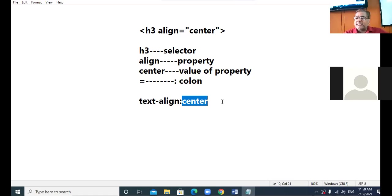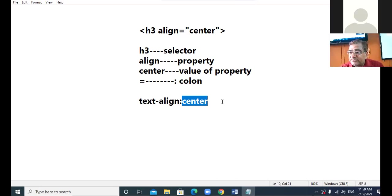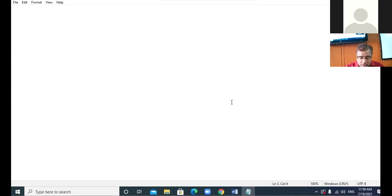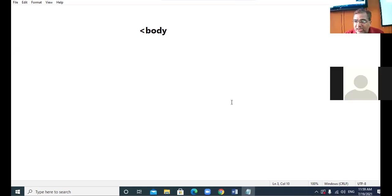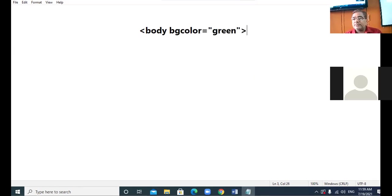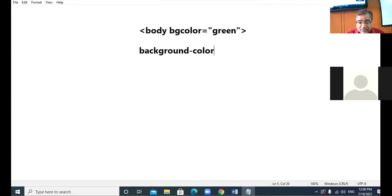There are so many properties; as and when you start the coding part you will keep learning the various properties of CSS. For example, suppose you want to apply background color green to your web page. In HTML you used to write bg color equal to green. When we are in CSS, we say background-color colon green.